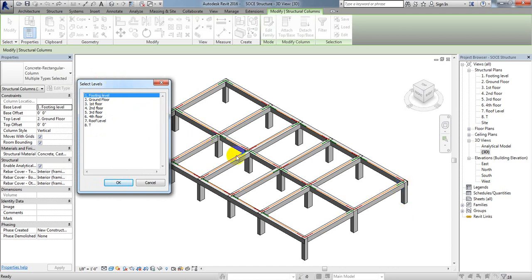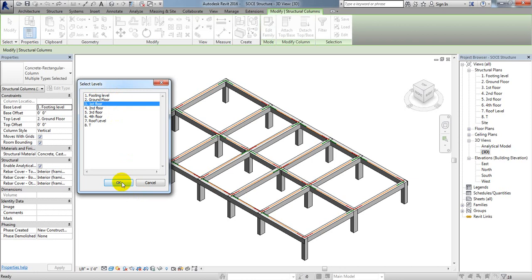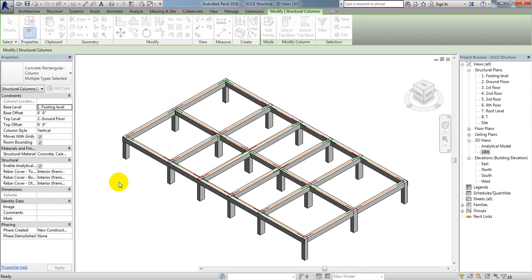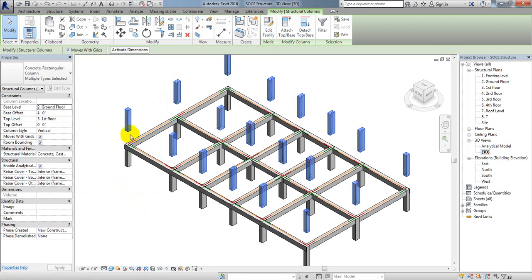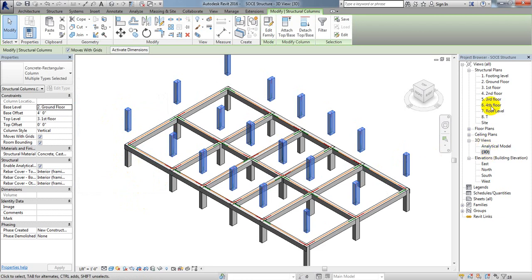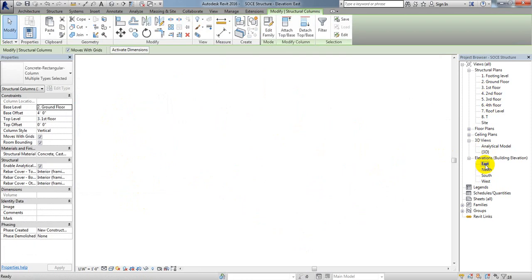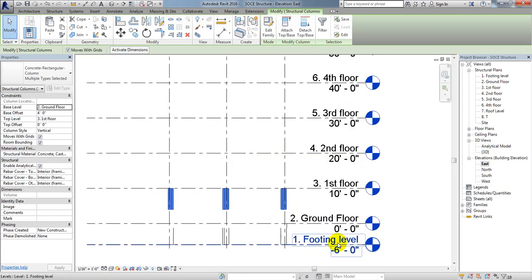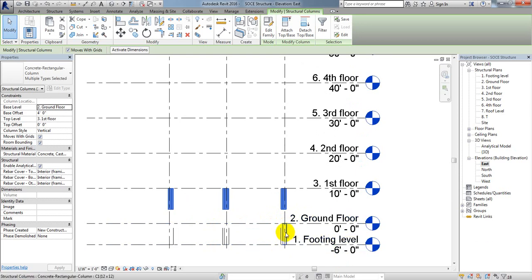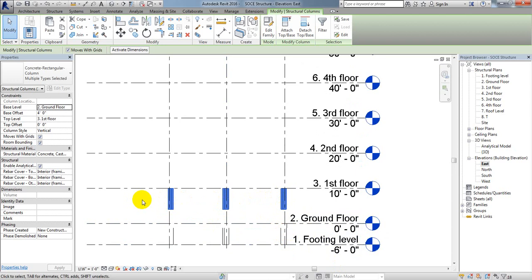I'll click OK. Now one thing to note: when we selected first floor, the column below was only 4 feet. If I go to that view, you can see from 0 to minus 6, that's 6 feet column. The column we copied here will also be 6 feet, so we have to merge that to our second floor level.